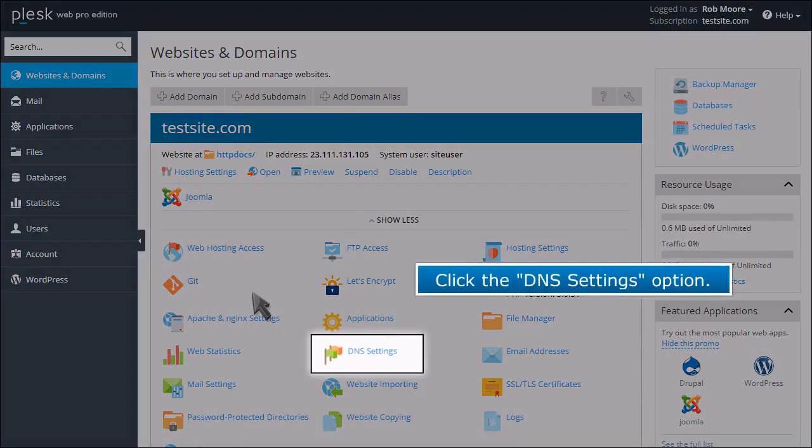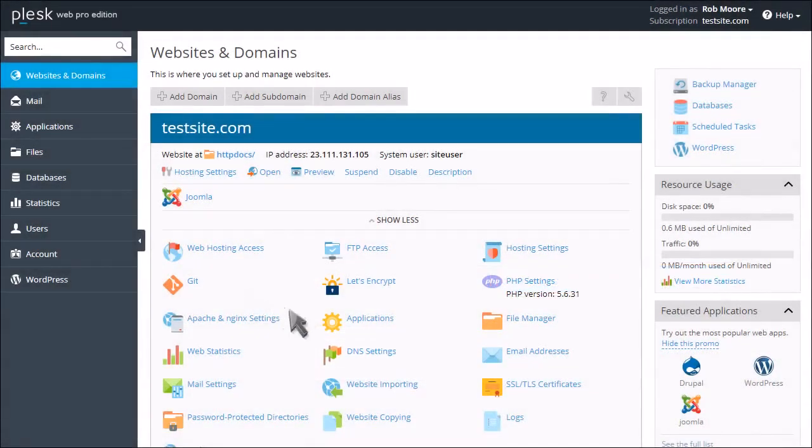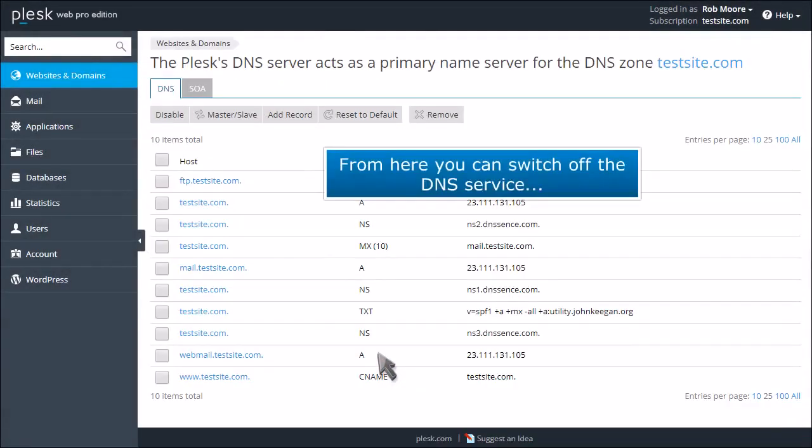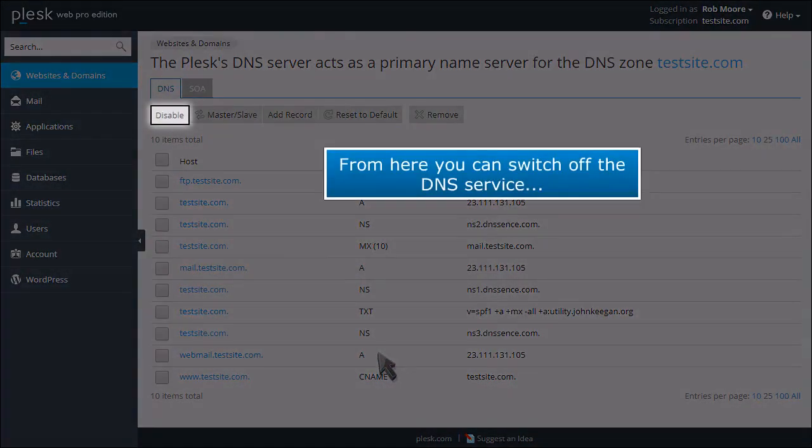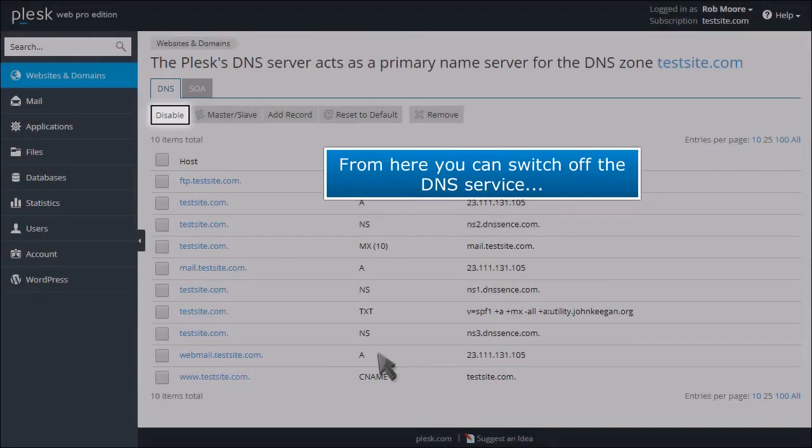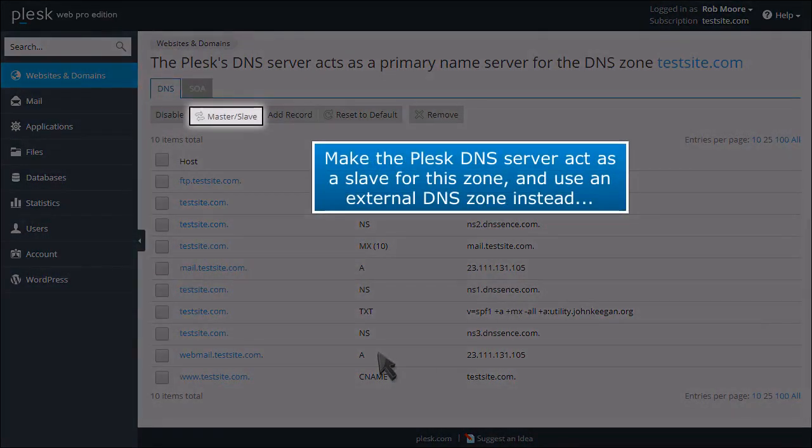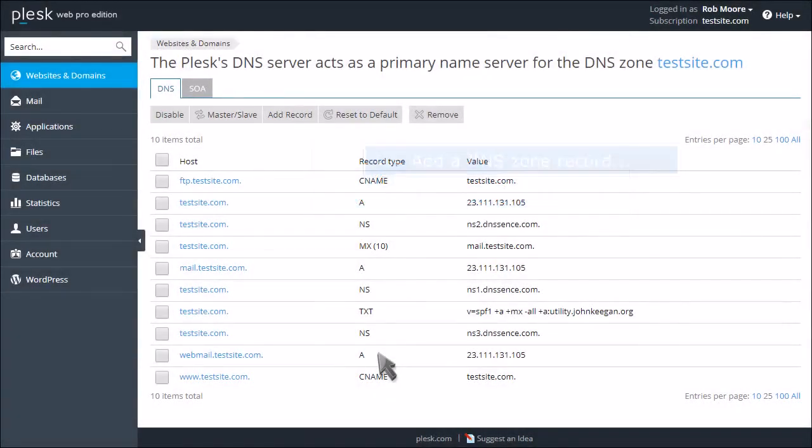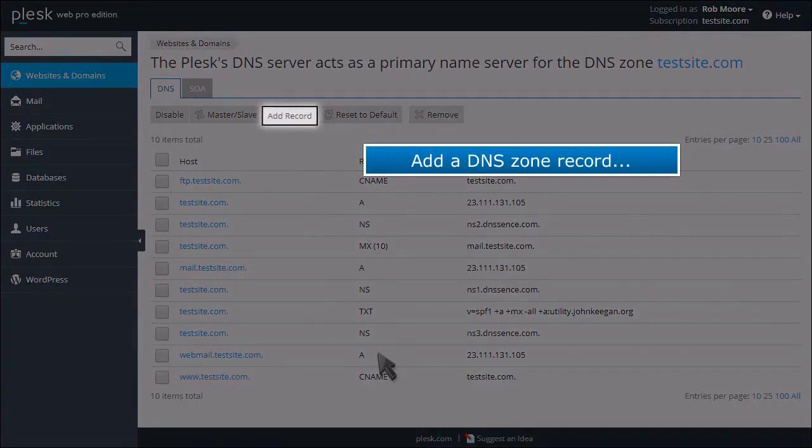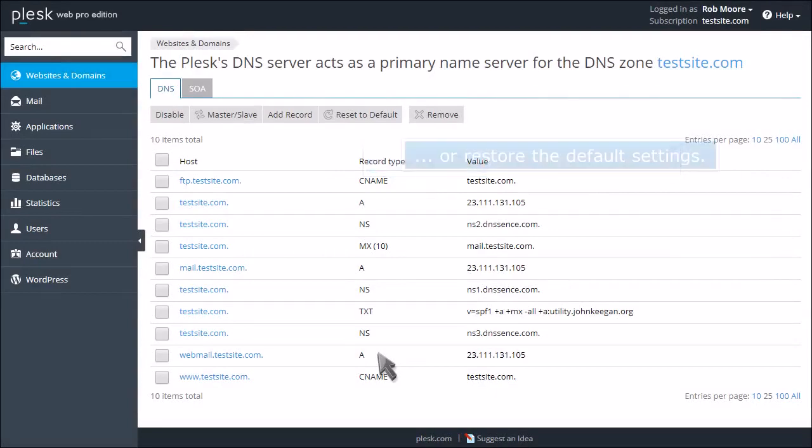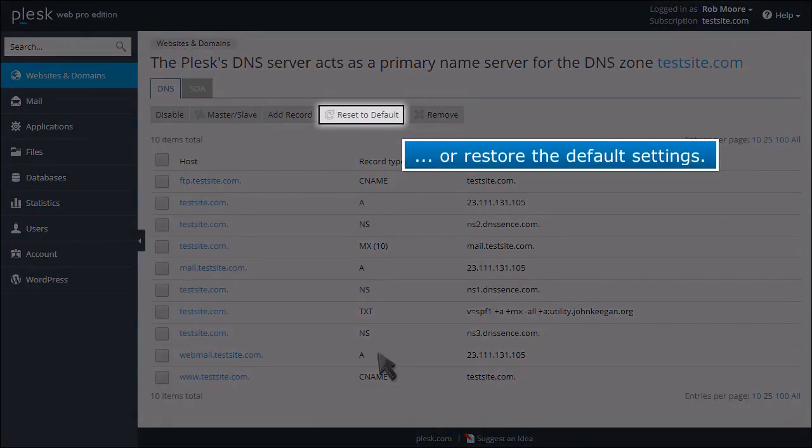Click the DNS settings option. From here you can switch off the DNS service, make the Plesk DNS server act as a slave for this zone and use an external DNS zone instead, add a DNS zone record, or restore the default settings.